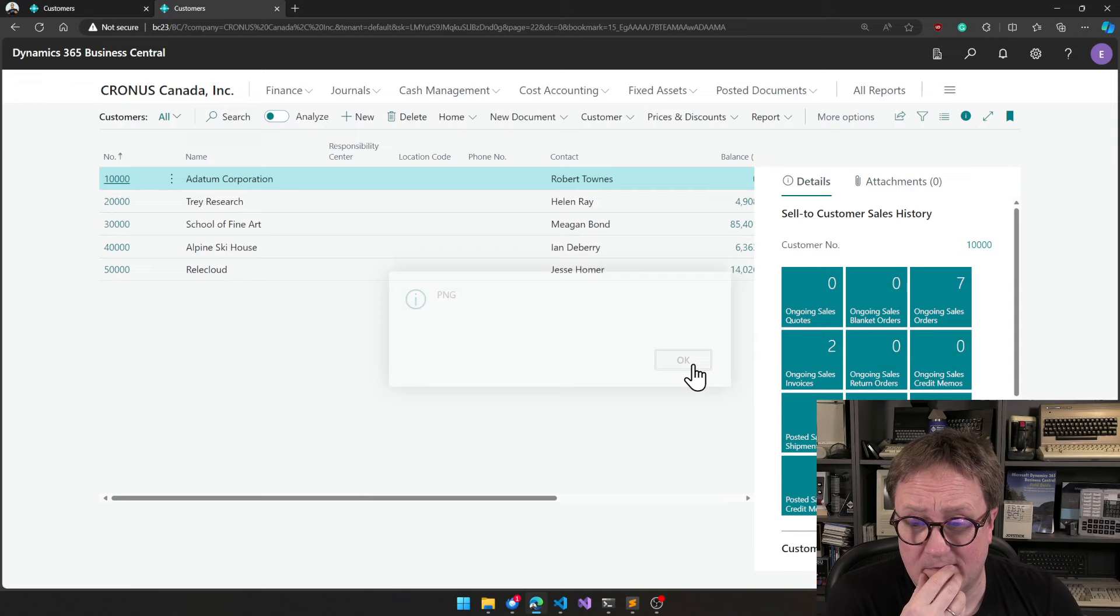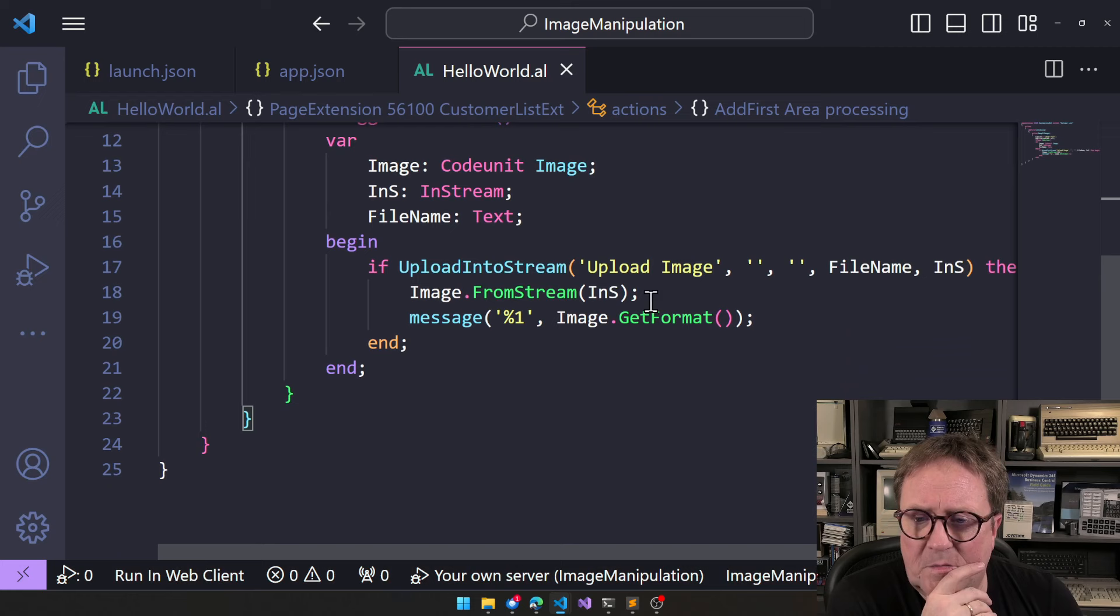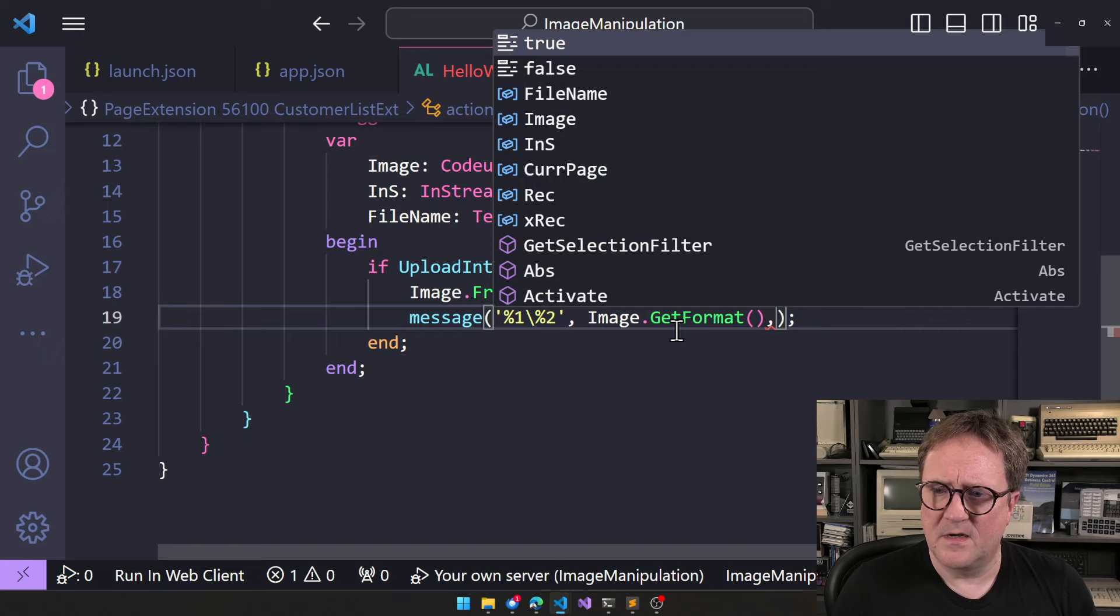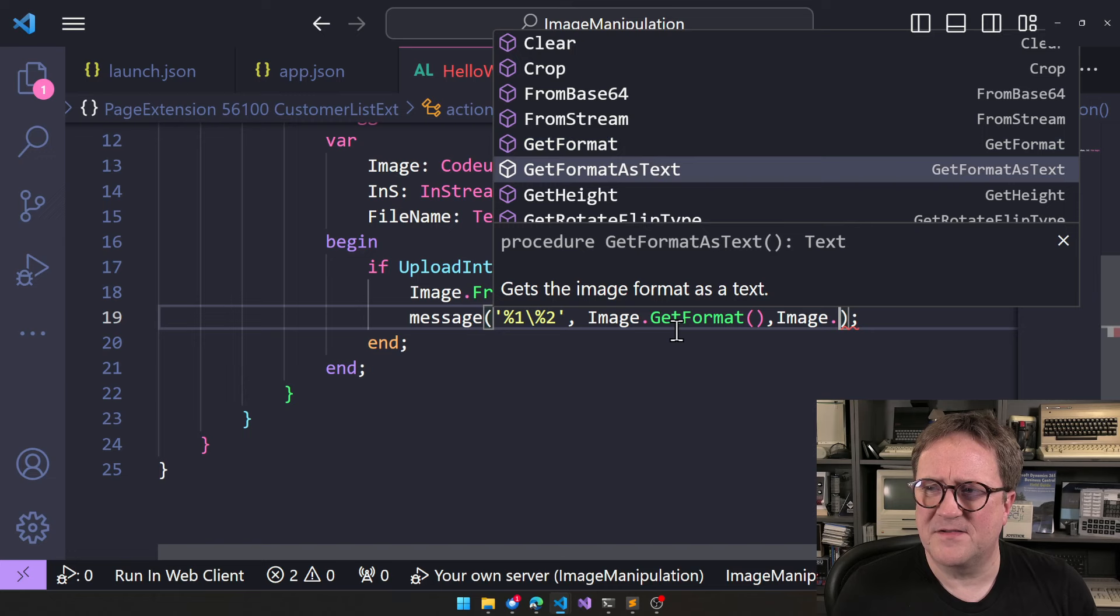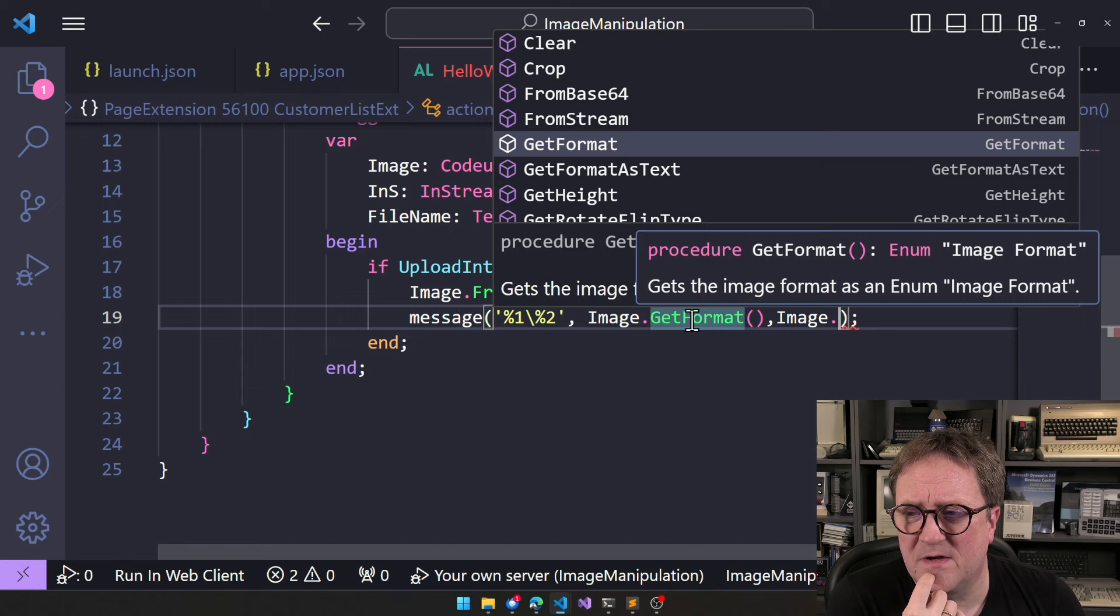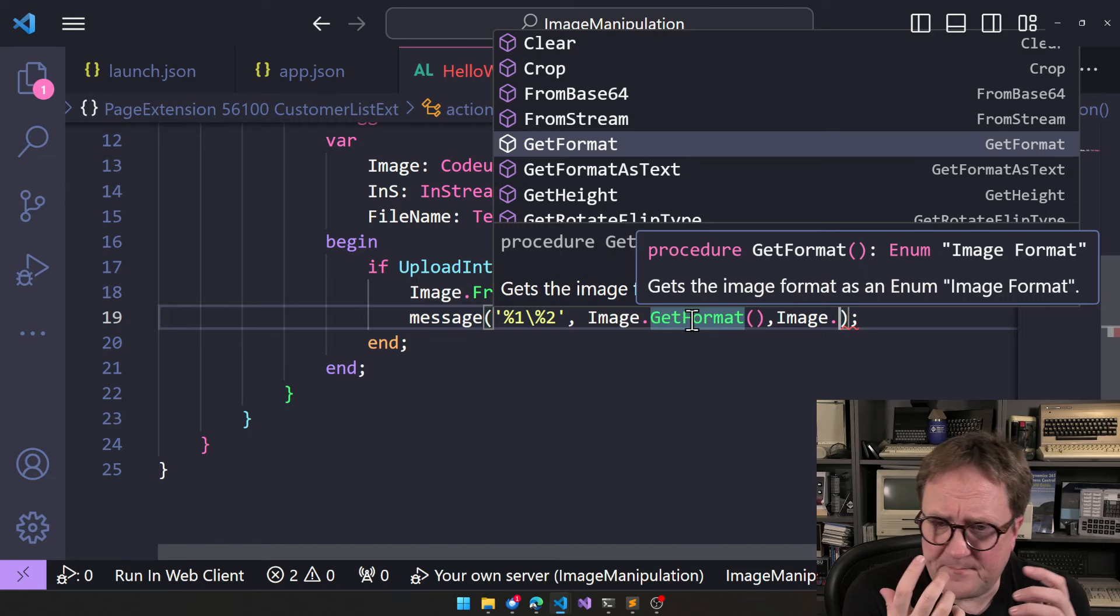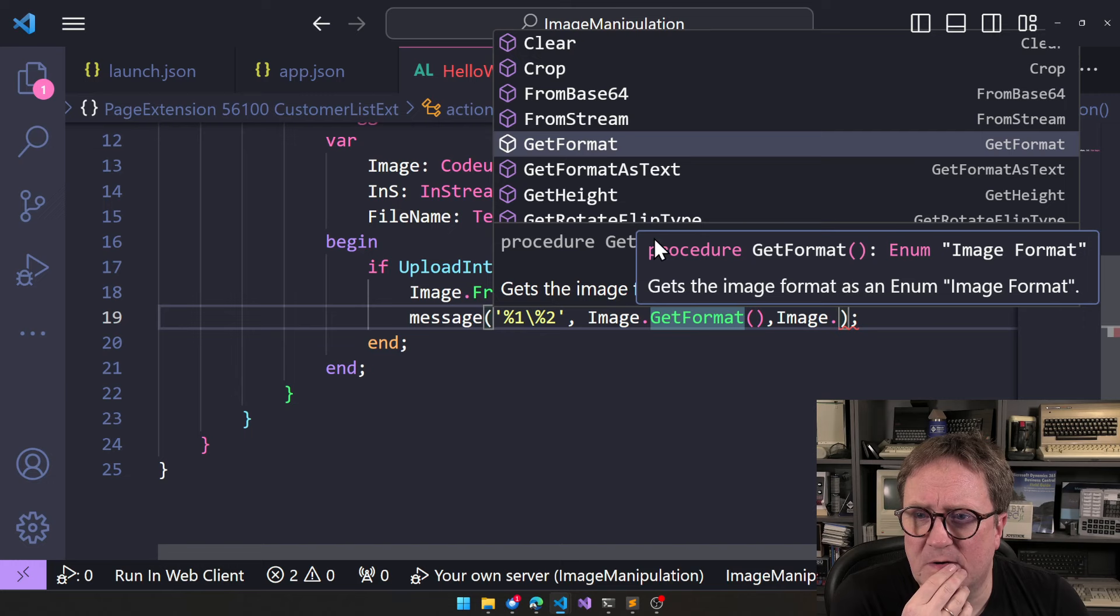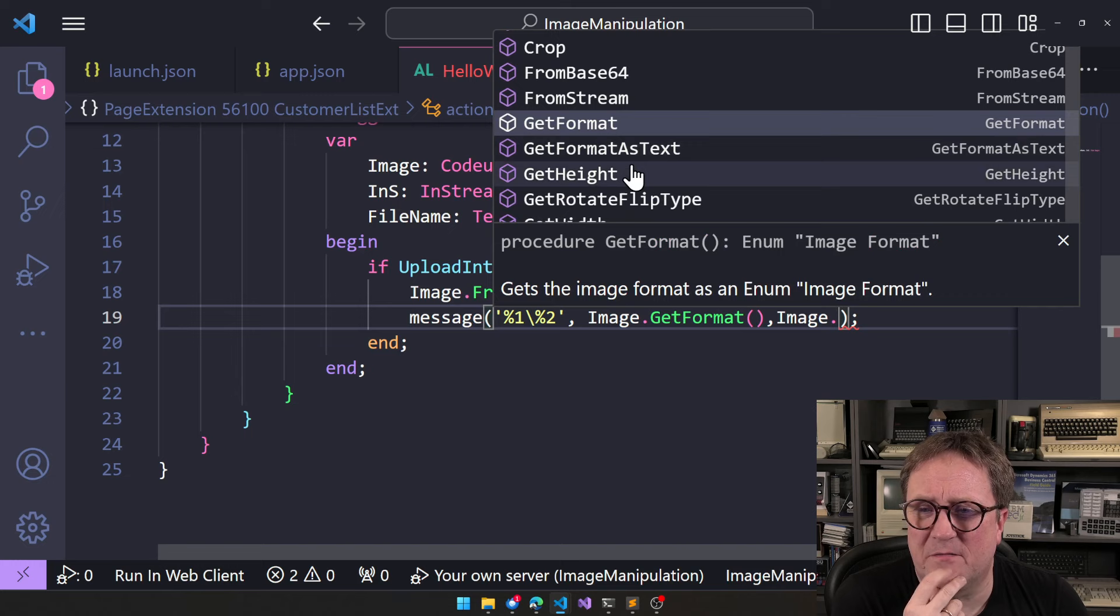So, get format. What else can we get? Let's add another one. Backslash. Set two. Comma. Let's see what we can. I'll do image. Get format as text. Okay. So, we got the format as text because that's how message works. That we get formats is actually returning an enum image format enum. But then message will call default format on it. And default format for an enum is to return the text. But we can also get it directly as a text and state without having to put format around.